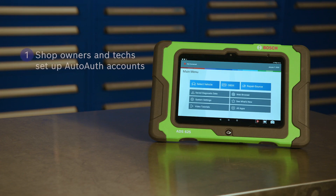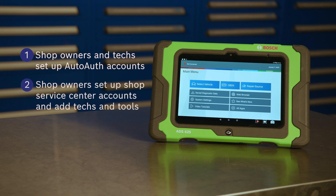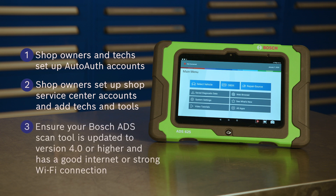That's it — it's a pretty straightforward process, but you need to do three things. One, make sure that shop owners and techs set up their AutoAuth user accounts. Two, ensure the shop owners set up their shop service center accounts and add techs and tools to their shop account. And three, ensure your ADS scan tool is updated to 4.0 or higher and you are connected to the internet.